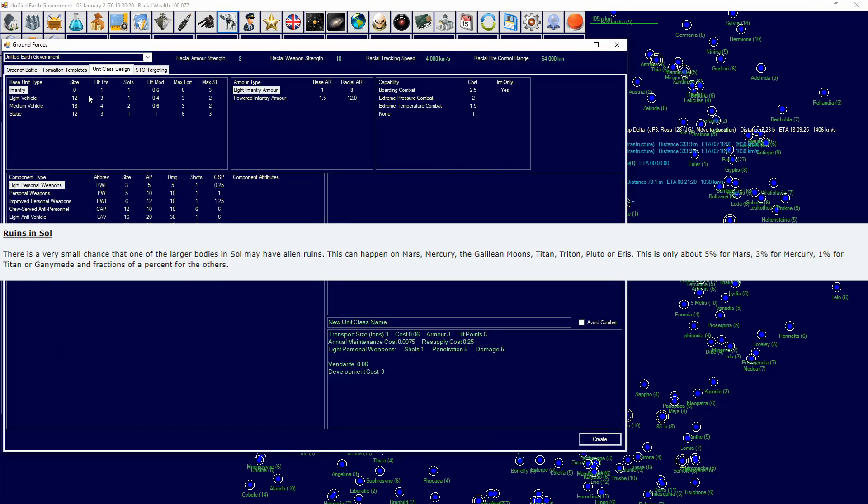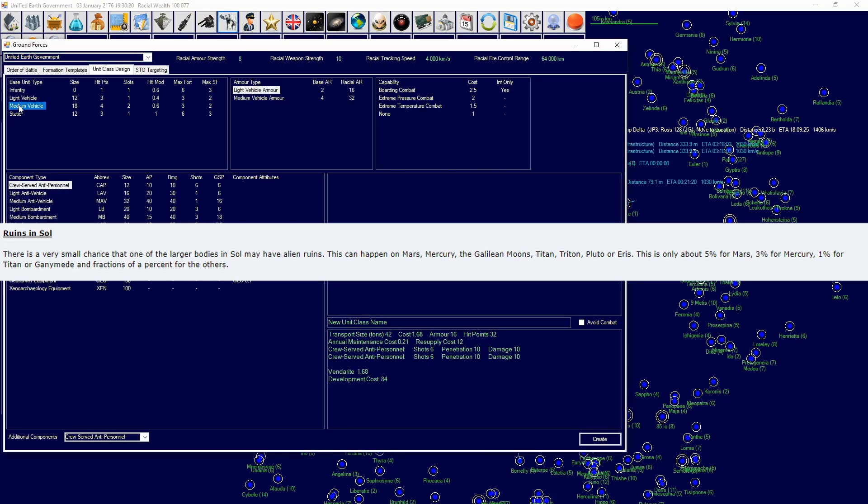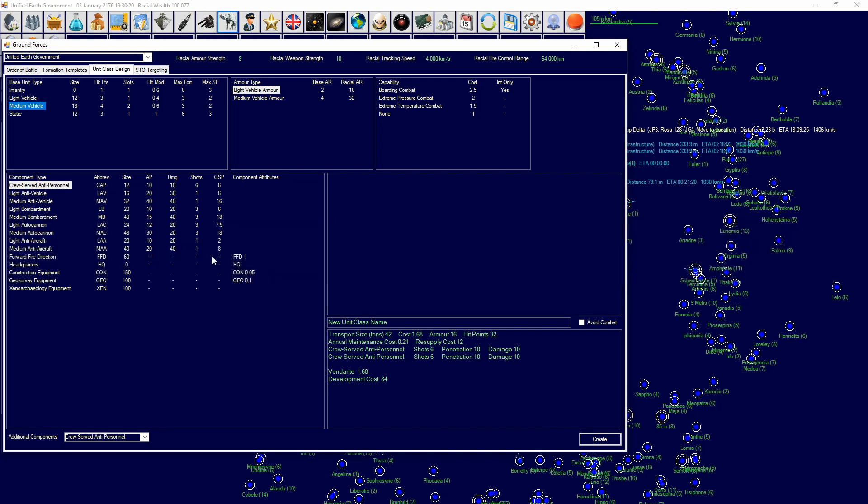And now we're going to move on to ground units and then eventually troop transports. So you want to come over here. You want to make sure you have construction component equipment, geosurvey equipment, and xenoarchaeology equipment to do everything here. If you're only doing geological survey, you only need geosurvey equipment, and for the other stuff you're going to need construction and xenoarchaeology.